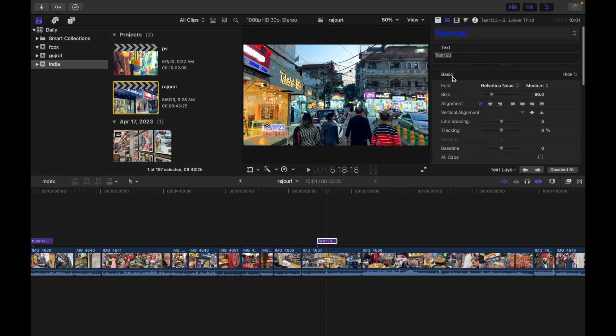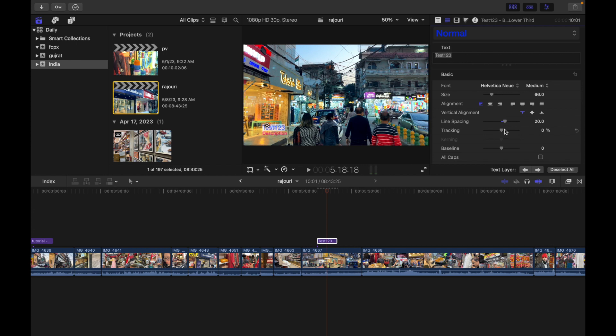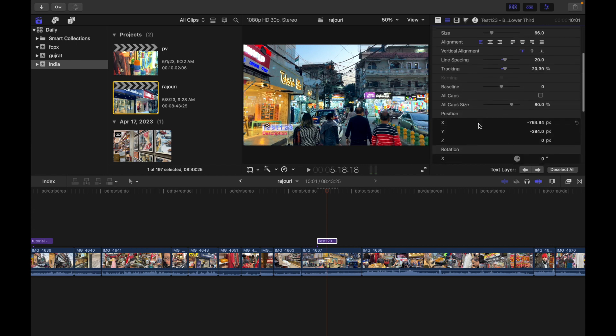Let's understand what Basic is. Within Basic, it sets the basic text settings such as font, size, alignment, tracking, and line spacing. Basically, you can work on this based on your requirement, the way you want.